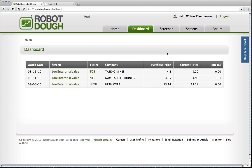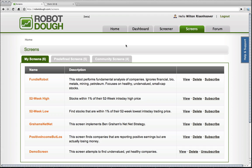And that concludes this little session. I hope you enjoyed it. I hope you learned a little bit more about how to create screens and how to use the RobotDough Stock Screener. Thank you very much.